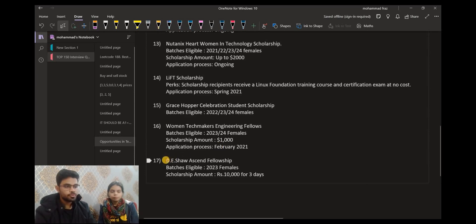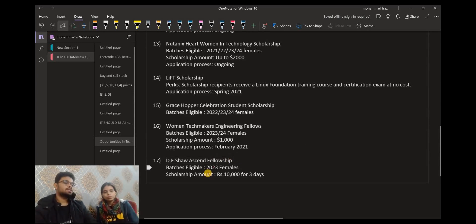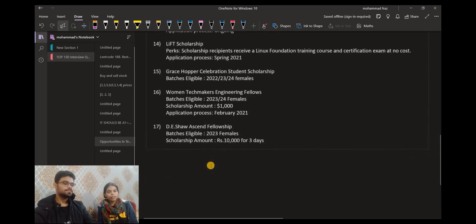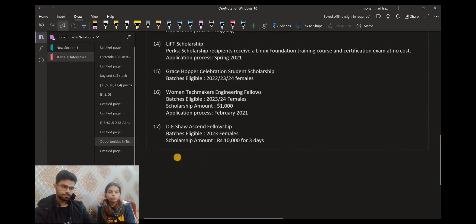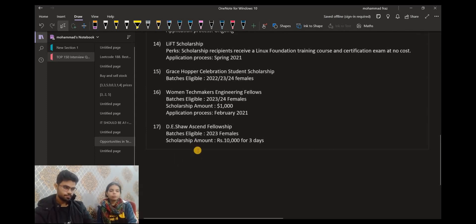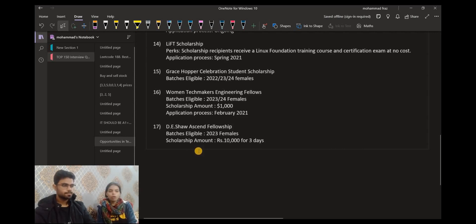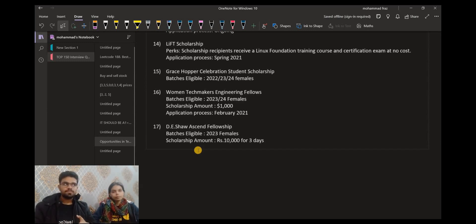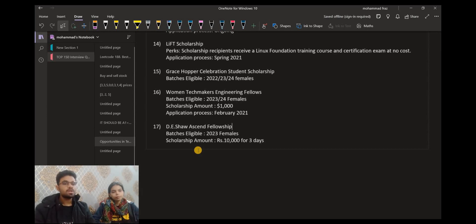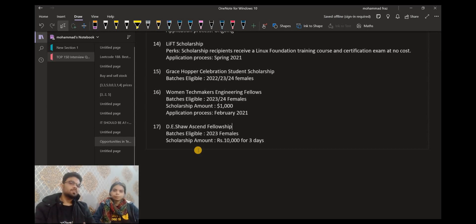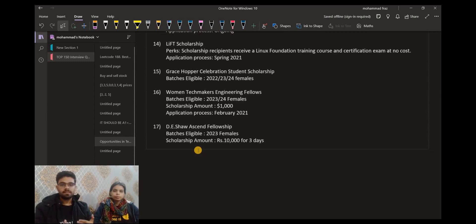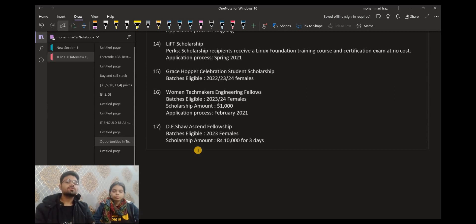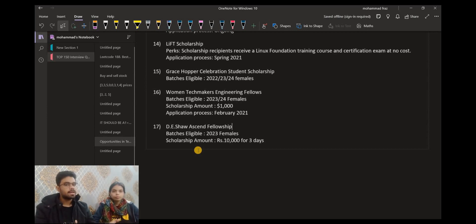The last opportunity is D.E. Shaw Ascent Fellowship. We have already covered this opportunity as well and we will provide the link to the video in the description box. You can check that out. This is the eligibility for the 2023 batch of female candidates. Scholarship amount is 10,000 rupees for only 3 days. We have talked about many opportunities, not only internship or full-time, but the benefit on your resume is also direct. If you have worked with a company such as Google, Twitter, maybe D.E. Shaw, and it's reflected in your resume, then your resume is most likely to be shortlisted in any other company to which you apply.